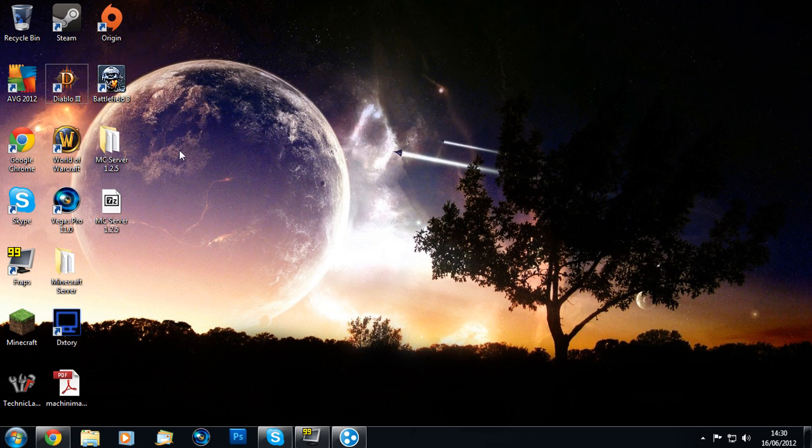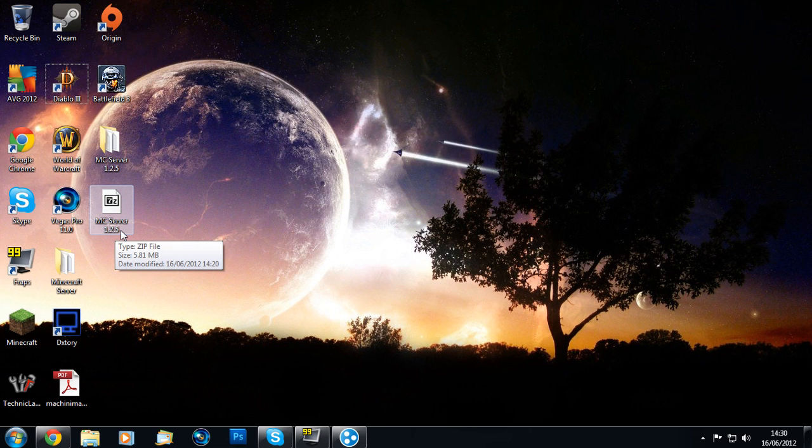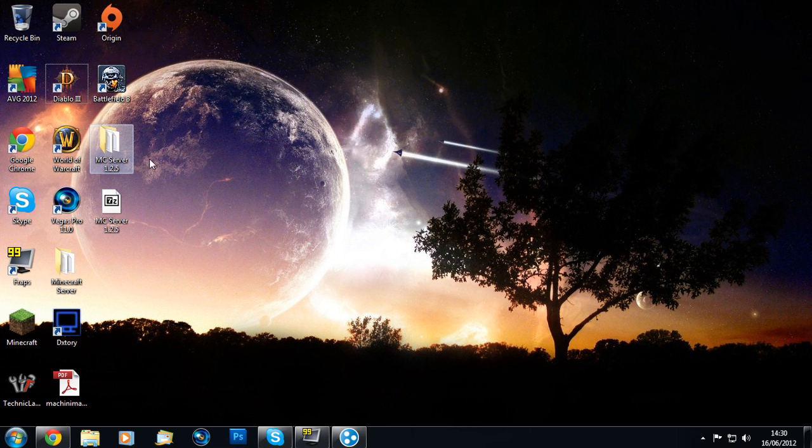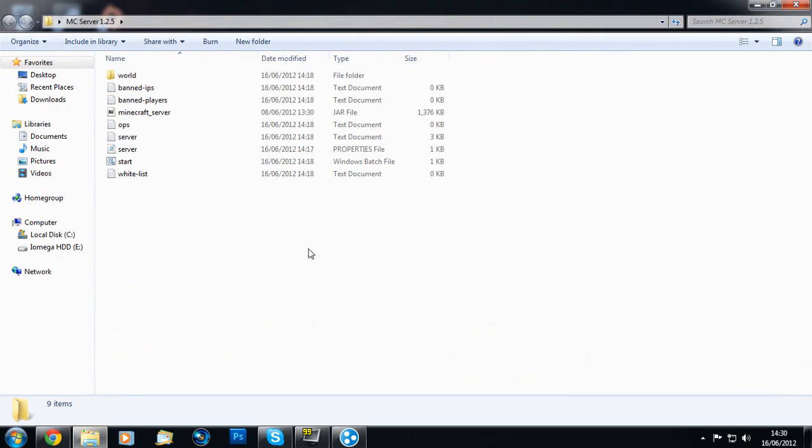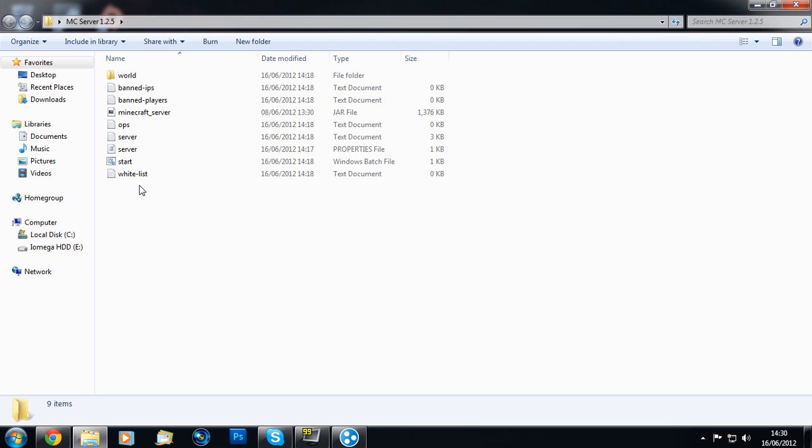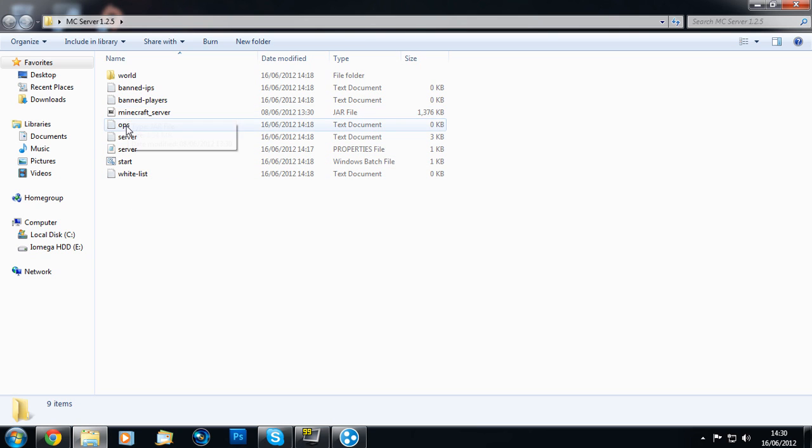You're going to go to the download link in the description to MediaFire and download the MC server 1.2.5.zip. Then extract it to your desktop and you'll have this folder. Go inside and you should see all these different files and folders.